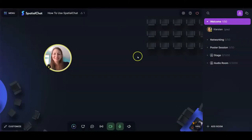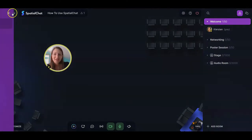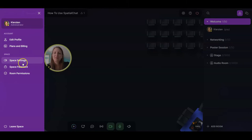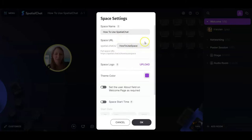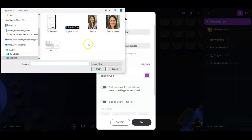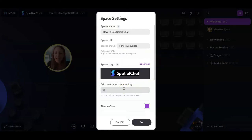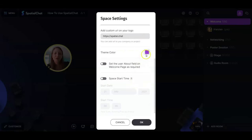Now let's go to space settings — these apply to the entire space across all rooms. You can rename or change the URL if you weren't happy with those the first time. On some SpatialChat plans you can upload a logo, and by adding a URL you allow participants to click on the logo and get redirected to a website of your choice. You can also change the theme color.